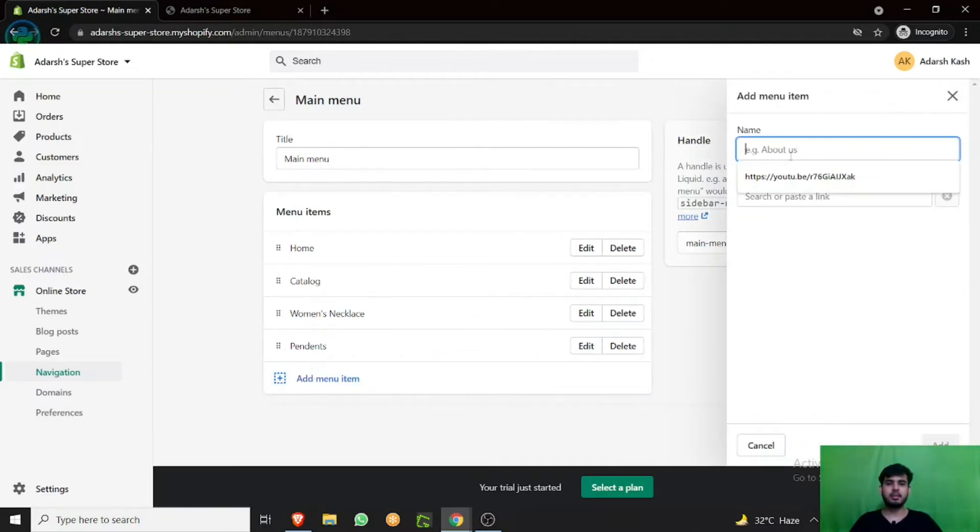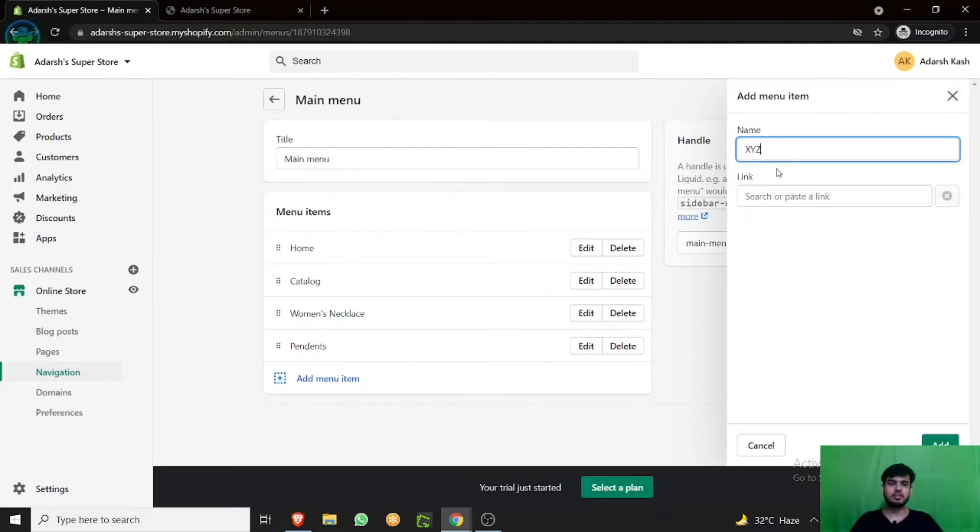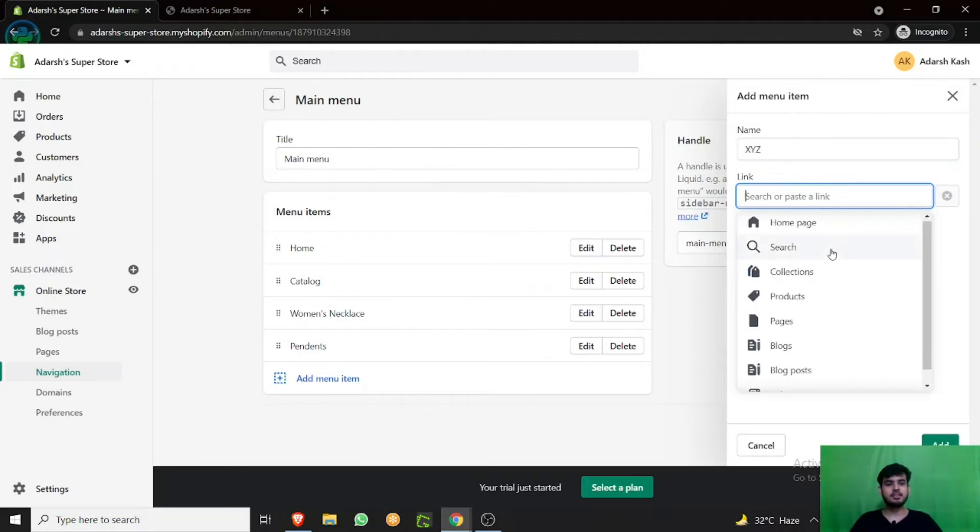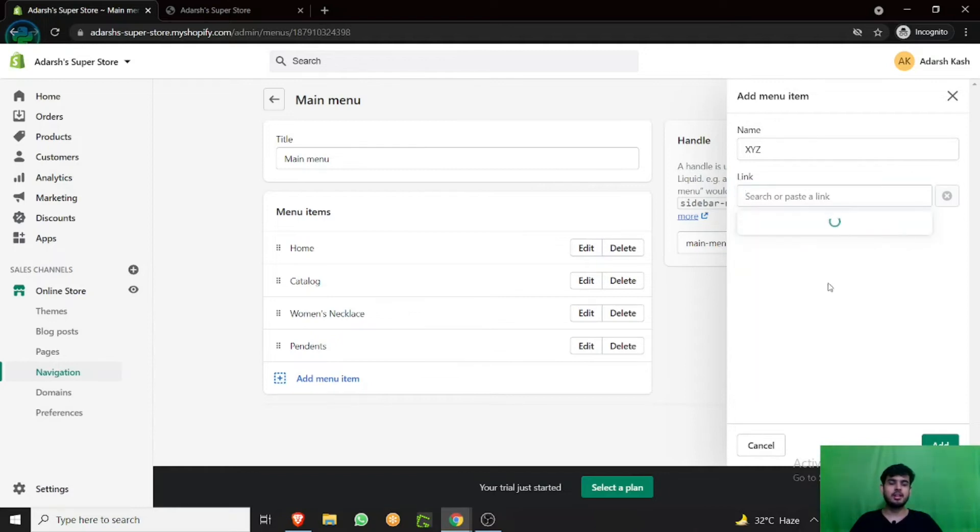In this you have to name your item. Let's say XYZ, whichever the name of your collection would be. Name this and then just select collections.